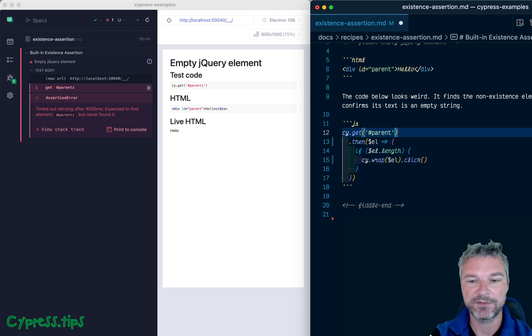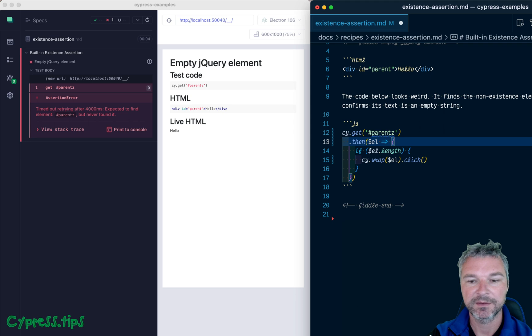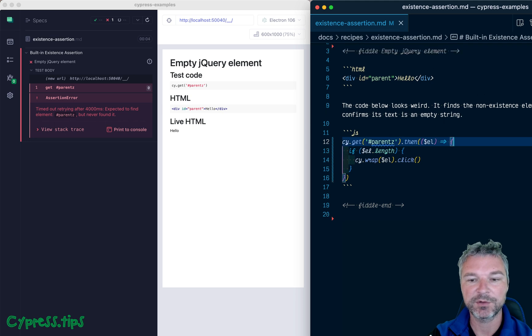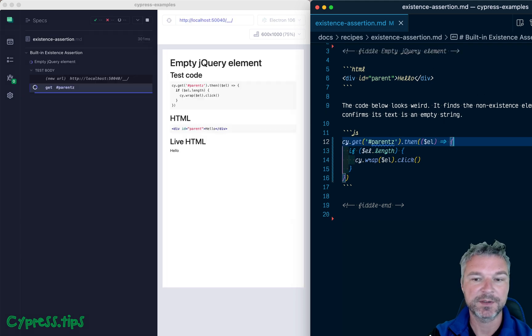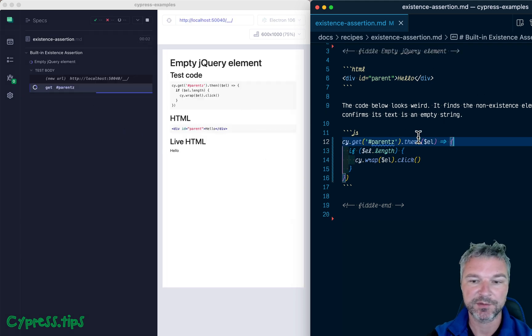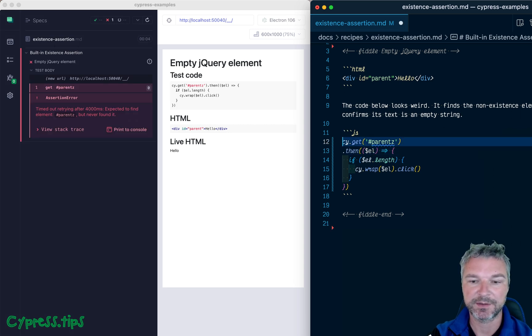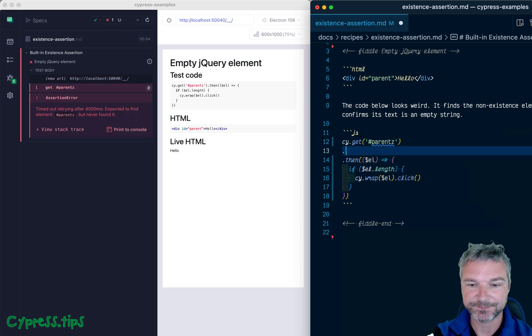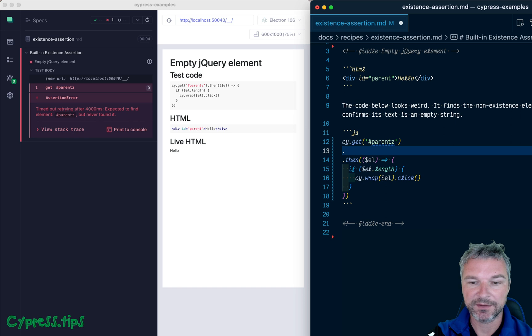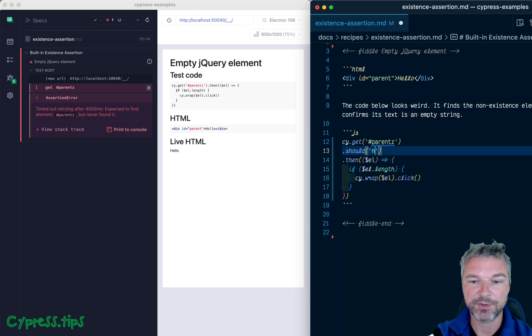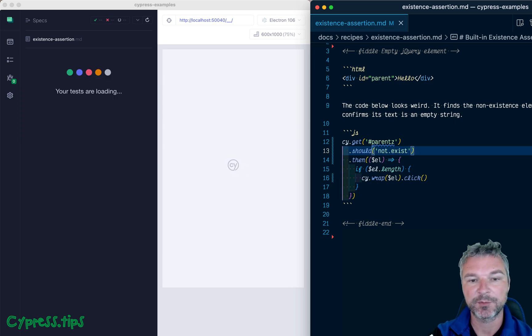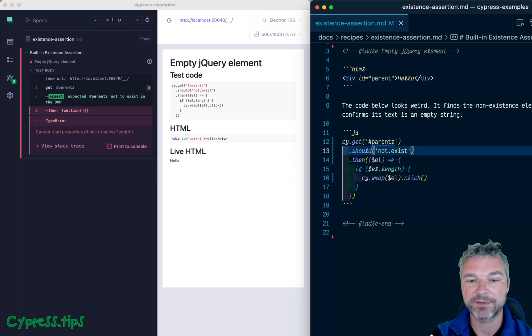So even if you misspell it, right? So how do you disable the built-in assertion? Because this first command tries to assert that it exists. Well, you can, well, first of all, we know it doesn't exist. So we can add should not exist, and we'll override the existence assertion.